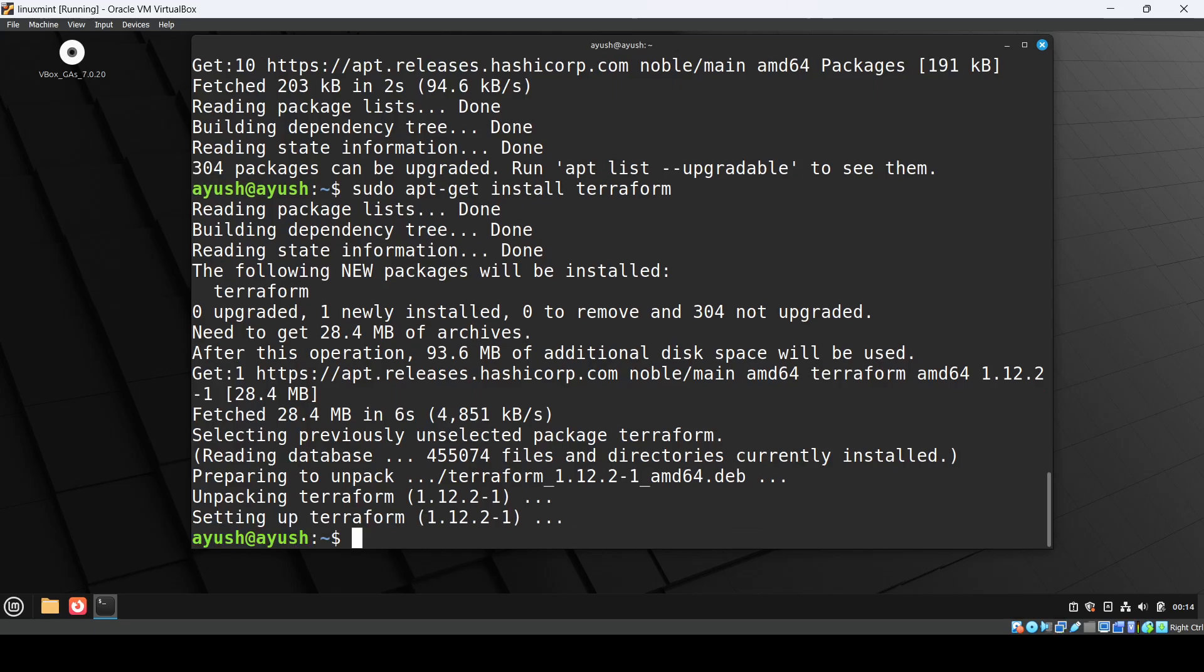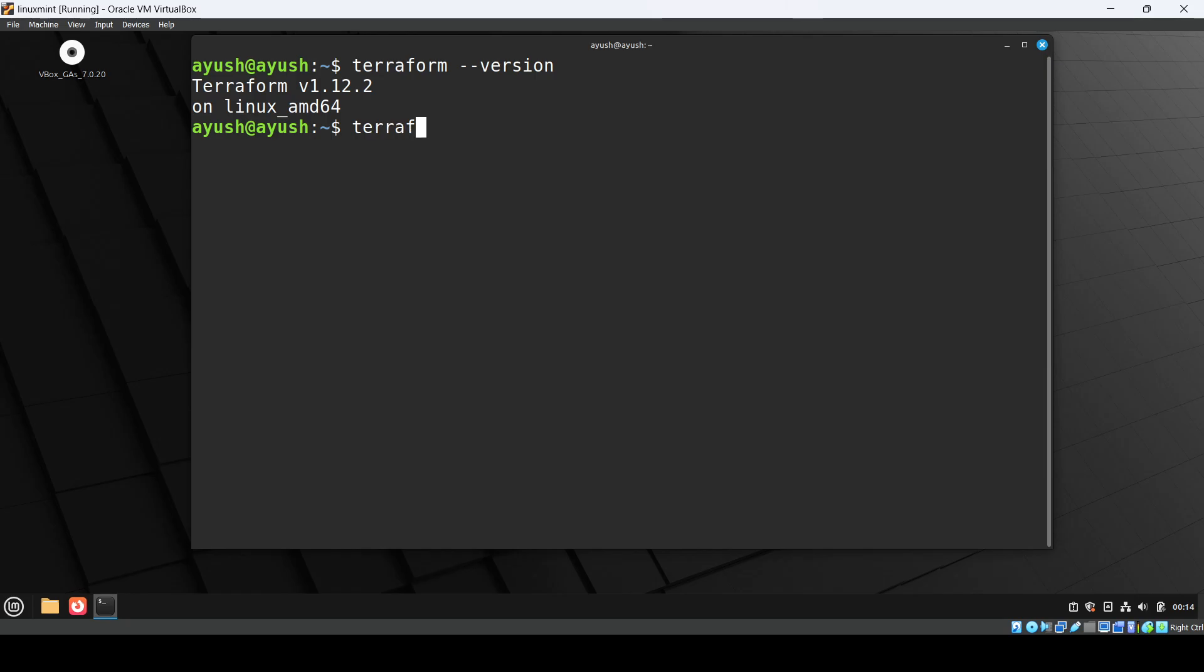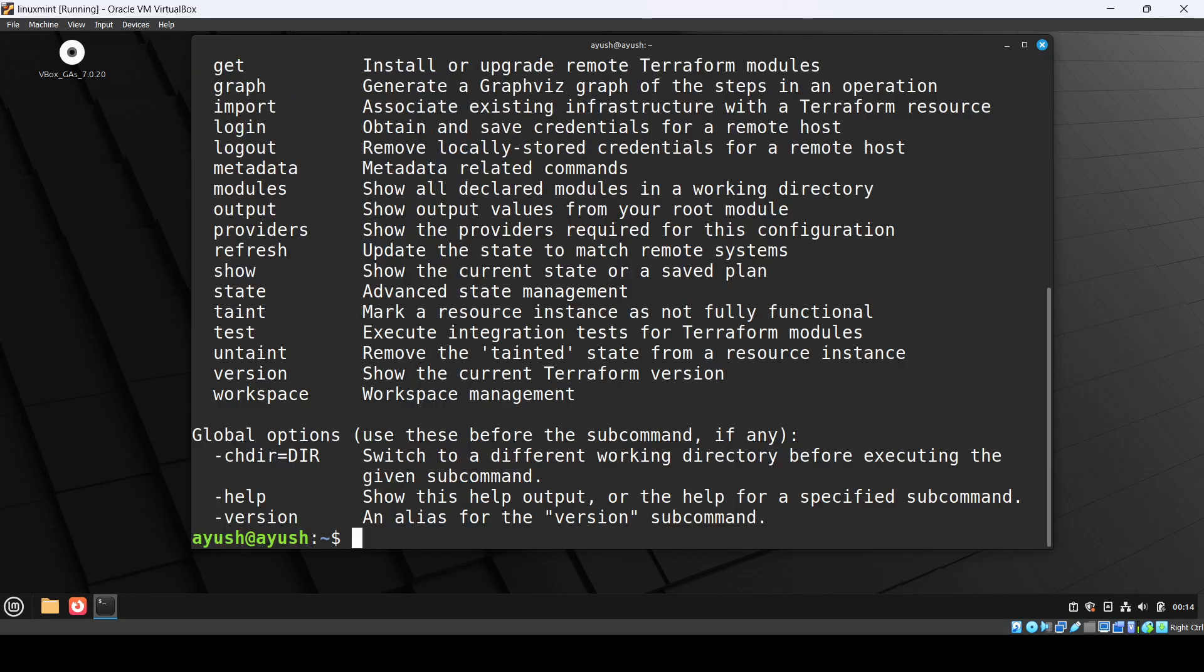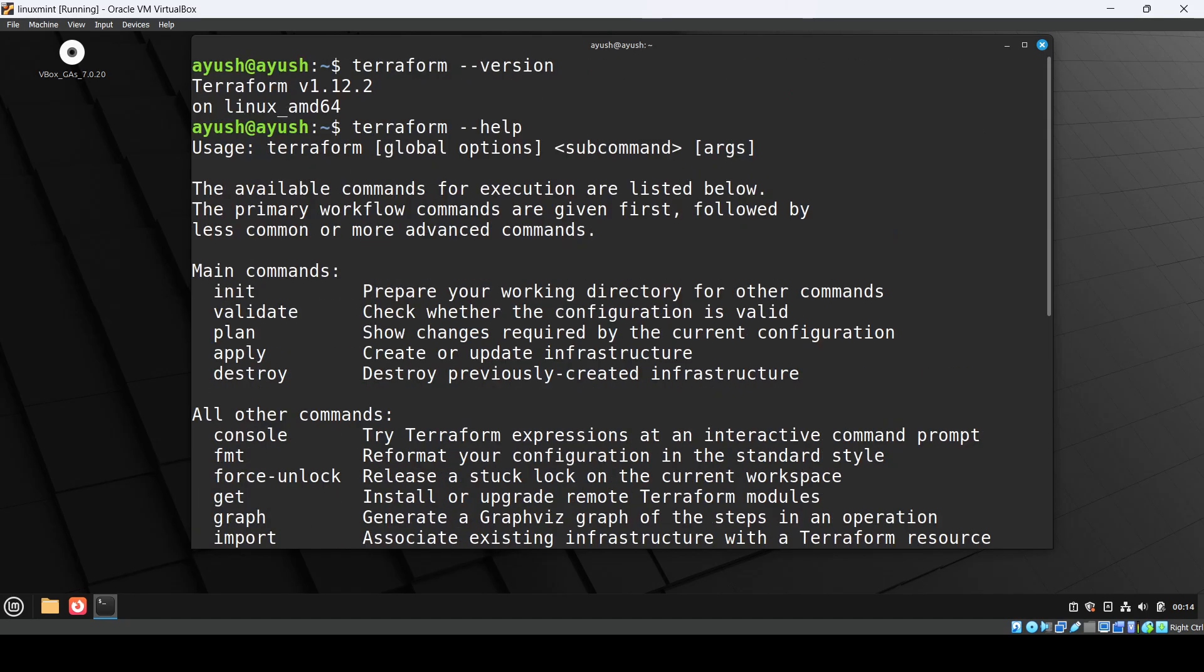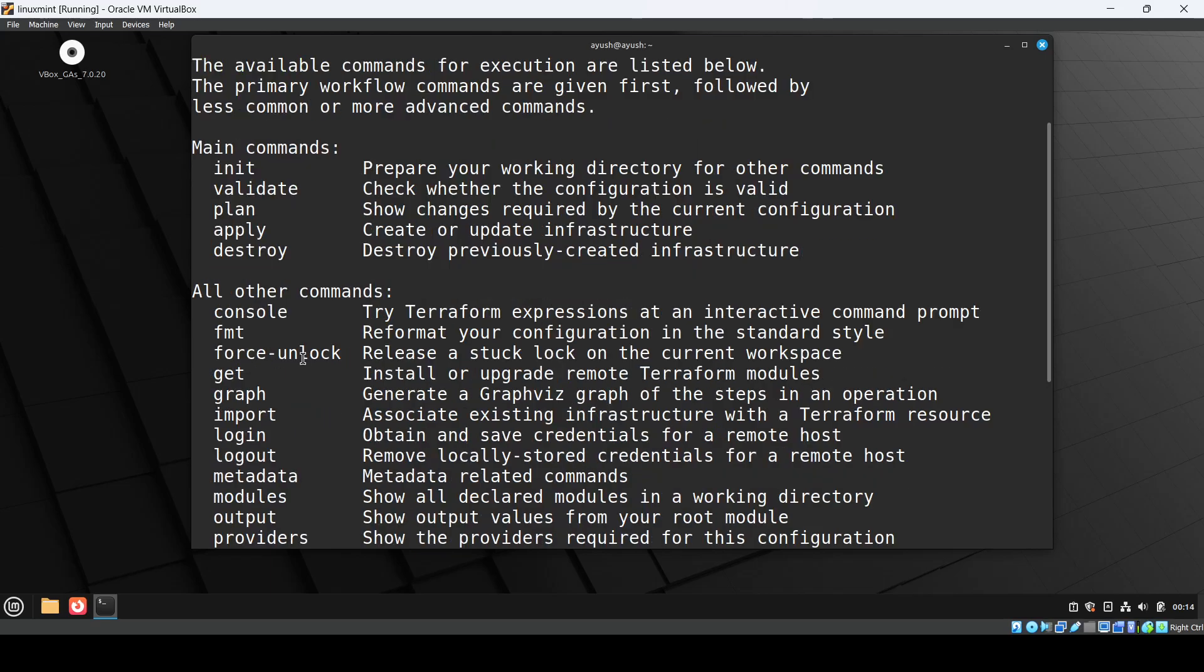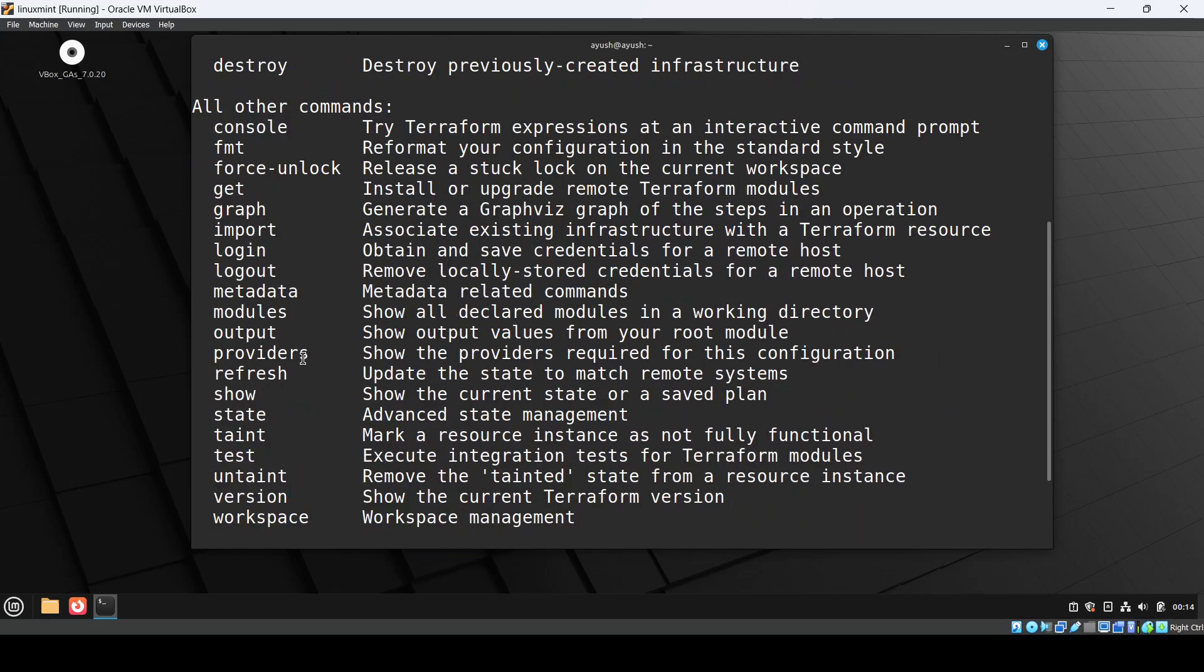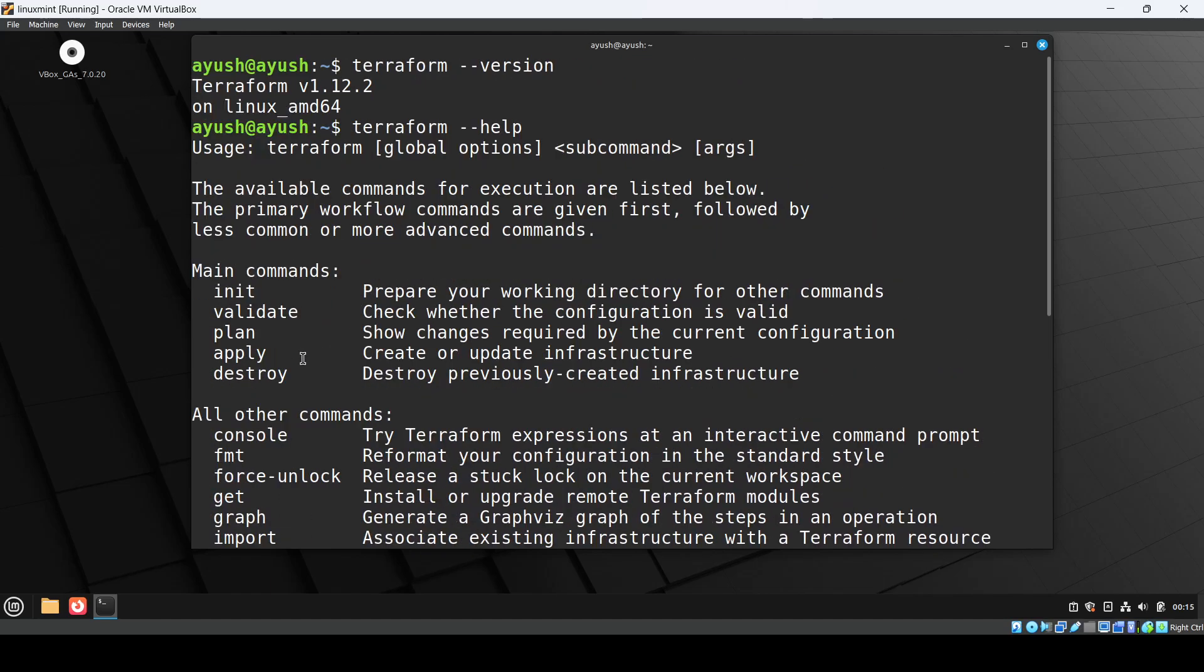So it is installed. Let me clear the screen. terraform --version - it's showing me 1.1.2, so that's fine. Here I can see all the commands: init, validate, plan, apply, destroy - these are the main commands. And other commands we have like console, format, get, graph, login, logout, all those things.